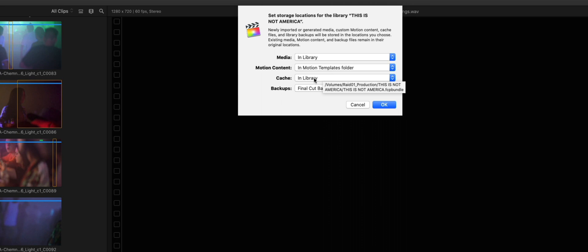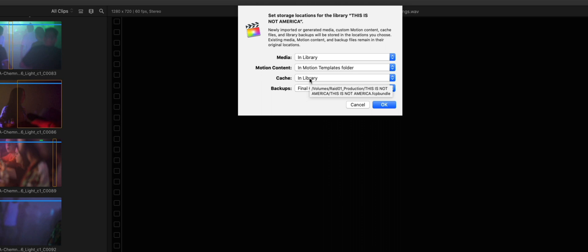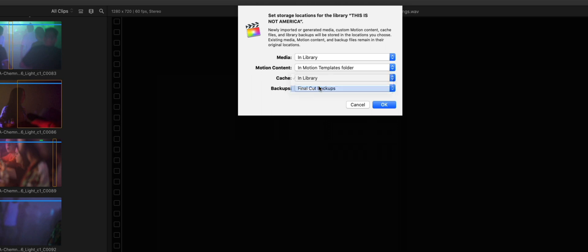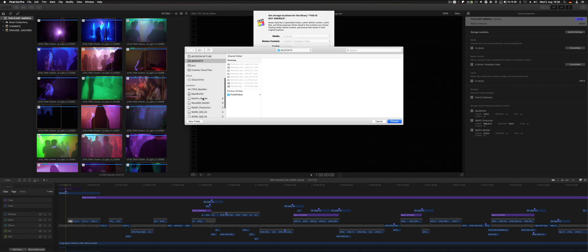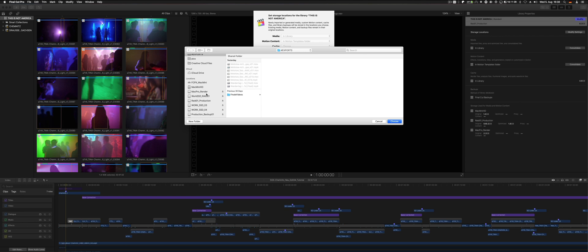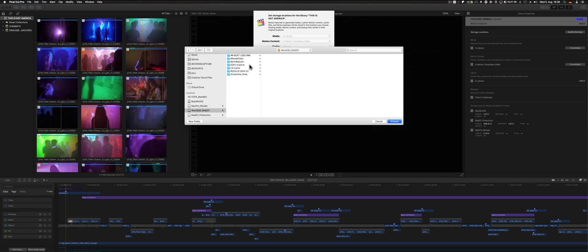Here, cache in library is what is selected by default. You select this, go to choose, and select your external drive or even another folder if you want to have more control about how things are stored. In this case, I go to my external drive, work SSD rate one, and I have a render data folder. I choose this.